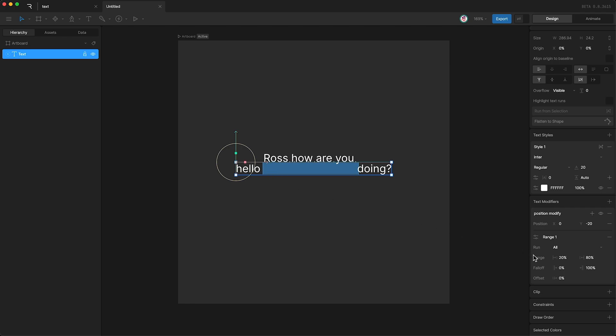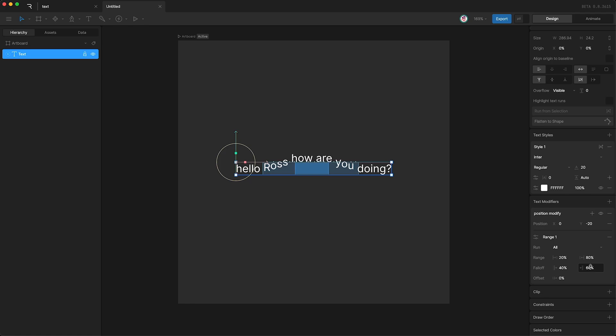The next two values underneath range are falloff. If I increase the beginning of the falloff to say 40%, and decrease the end of the falloff to say 60%, this creates a kind of gradient effect from the beginning and end of our modifier range.